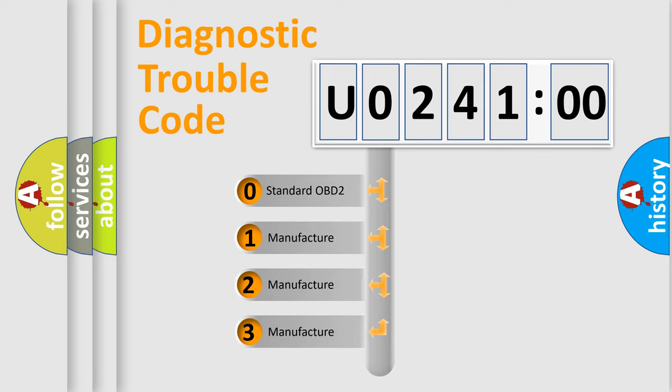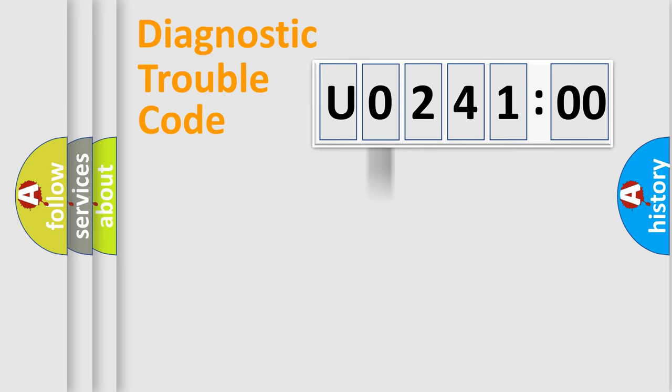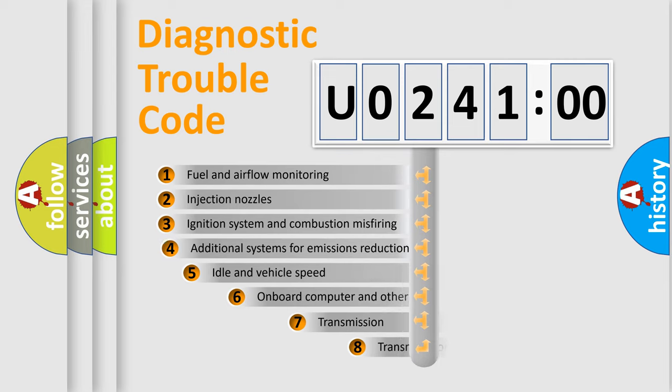If the second character is expressed as zero, it is a standardized error. In the case of numbers 1, 2, or 3, it is a manufacturer-specific error.